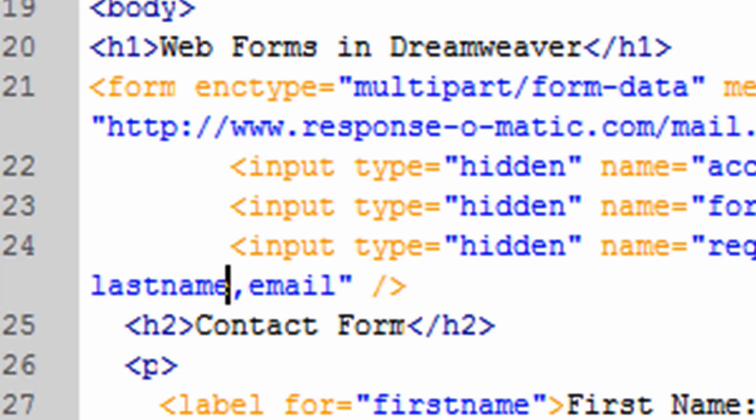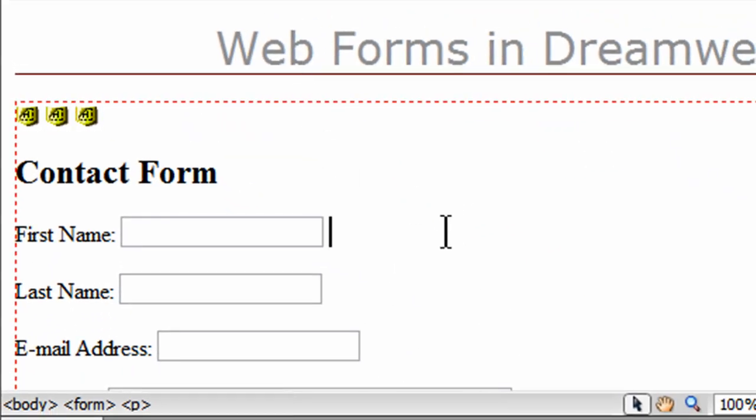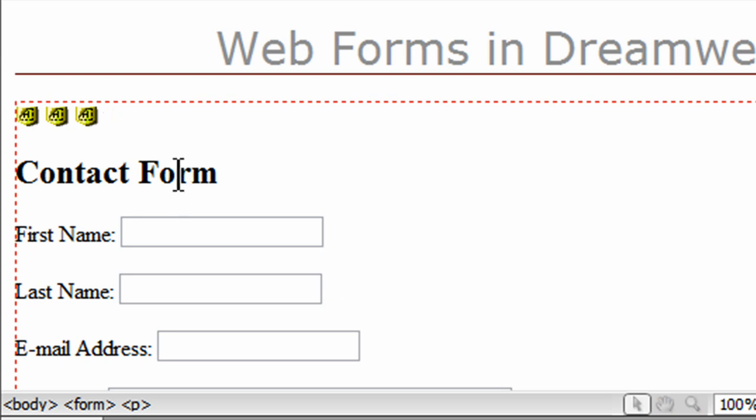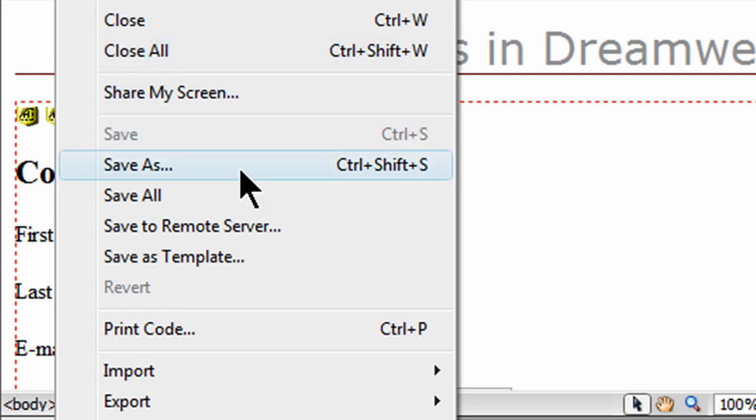So I'll just simply go back to design view. And there's really no change here except for the fact that we have a notification that there are some hidden inputs. So basically once you've got that necessary HTML in there, you can do a file save.